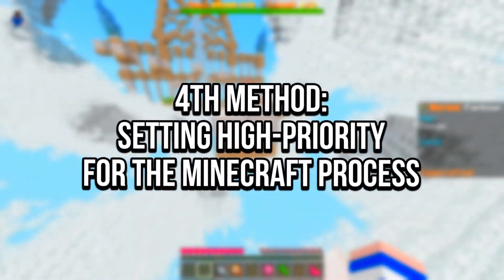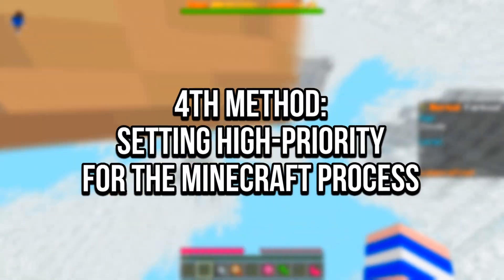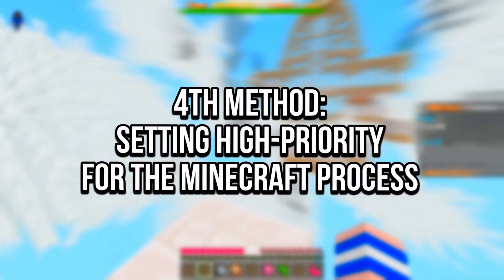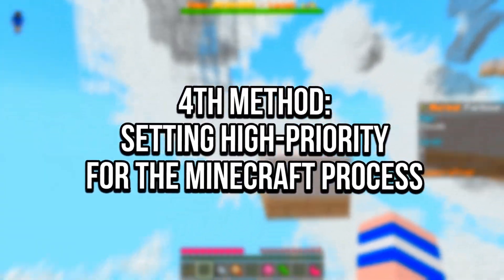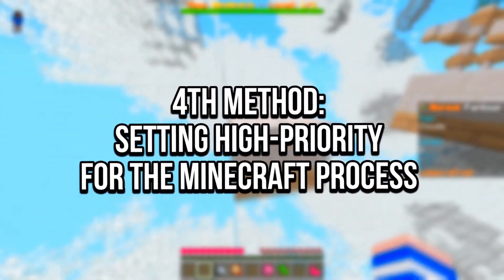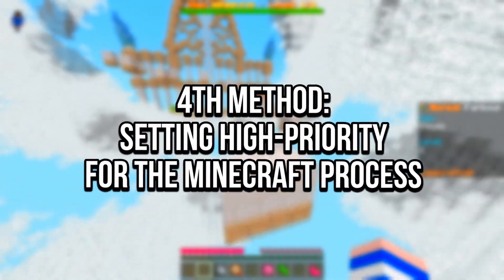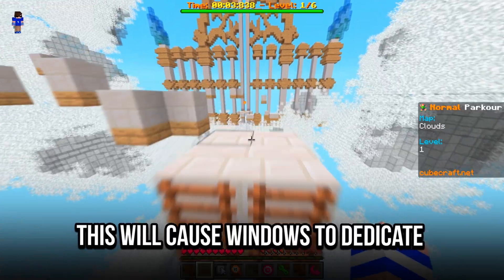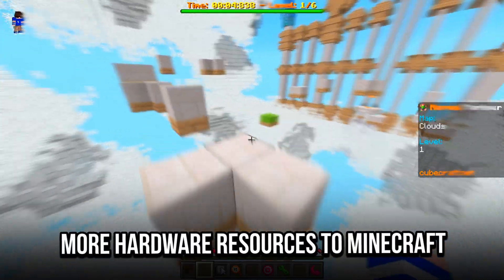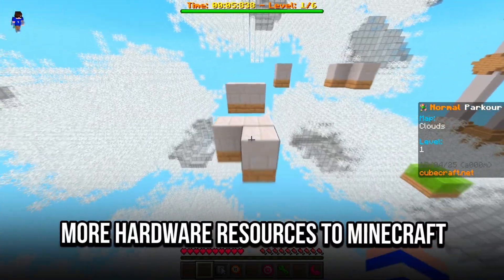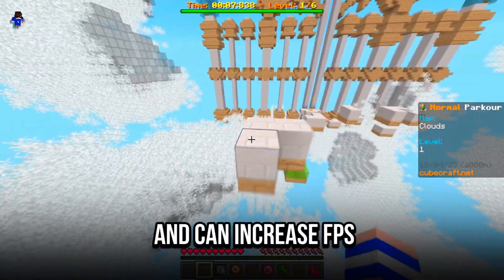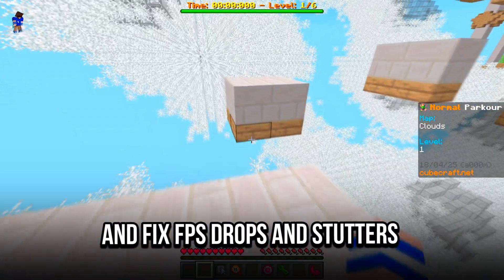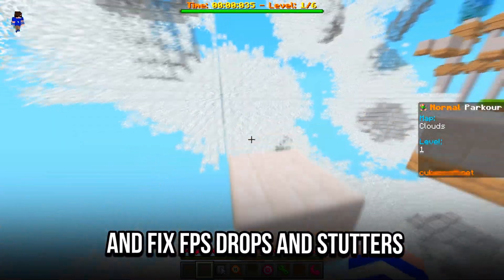In the fourth method, you will create a DWORD value in REGEDIT to make the Minecraft process run at high priority permanently. This will cause Windows to dedicate more hardware resources to Minecraft, and can increase FPS and fix FPS drops and stutters.